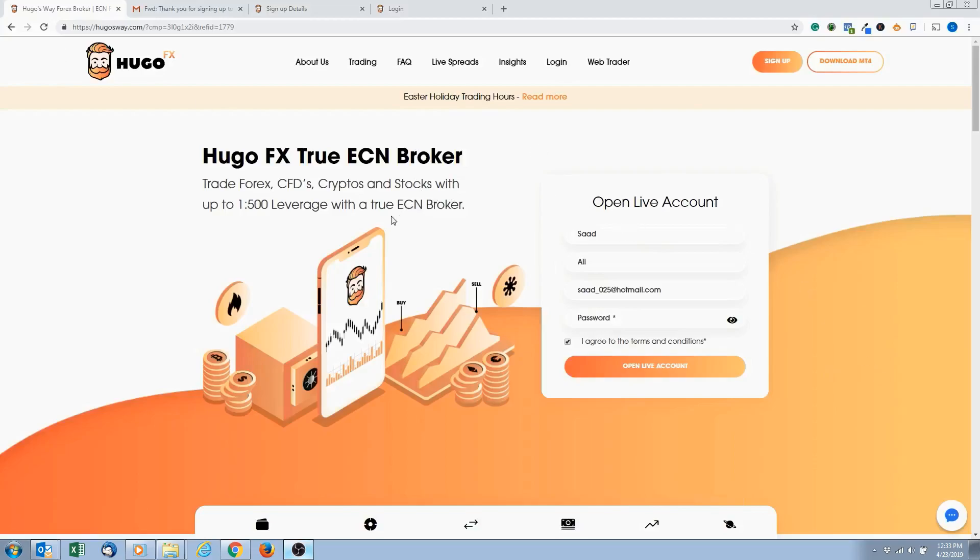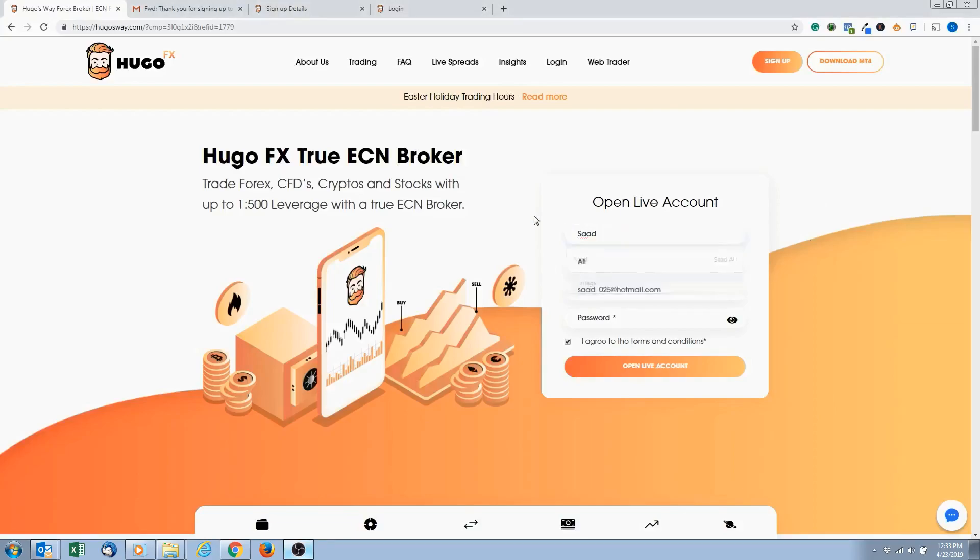Okay, so when you click on the link I provided, it's going to bring you to this page here, Hugo's Way FX. So this is the recommended trading broker. Once you come to this page, it's going to be a free account, doesn't charge you anything. Just put in your name, your last name, your best email address, and pick a strong password. Agree to the terms and click open the live account.